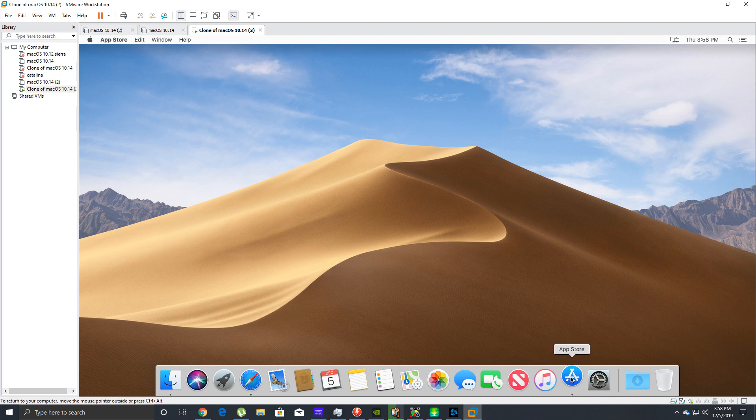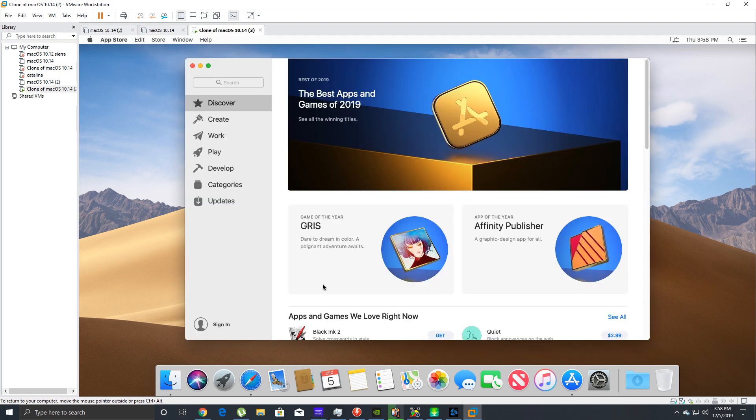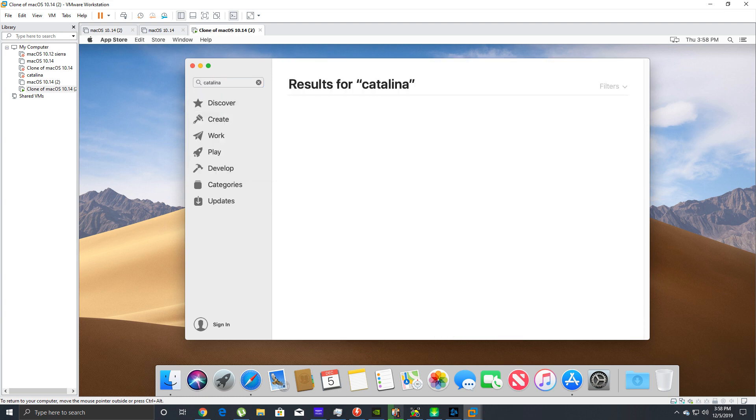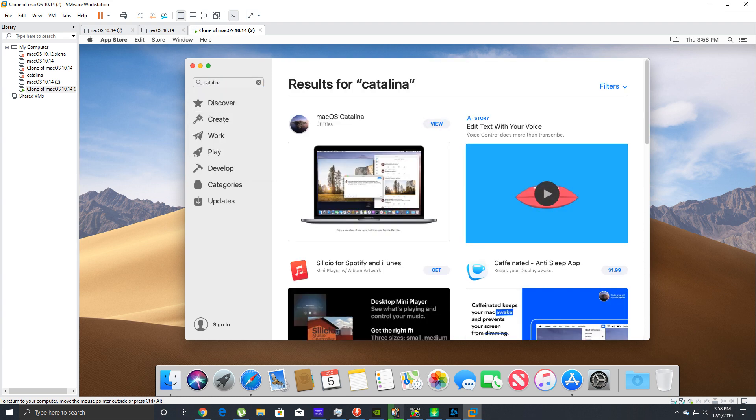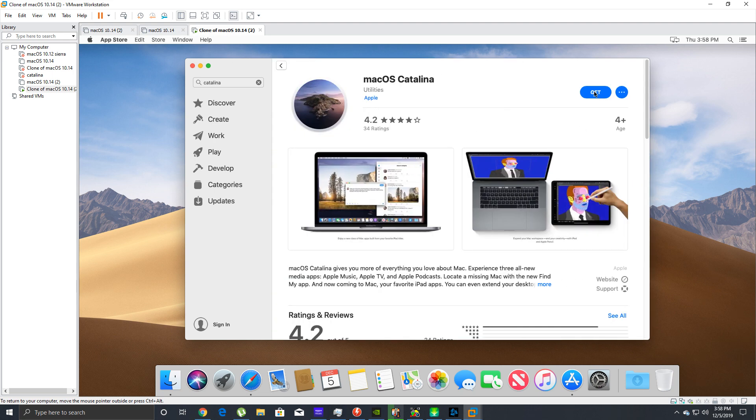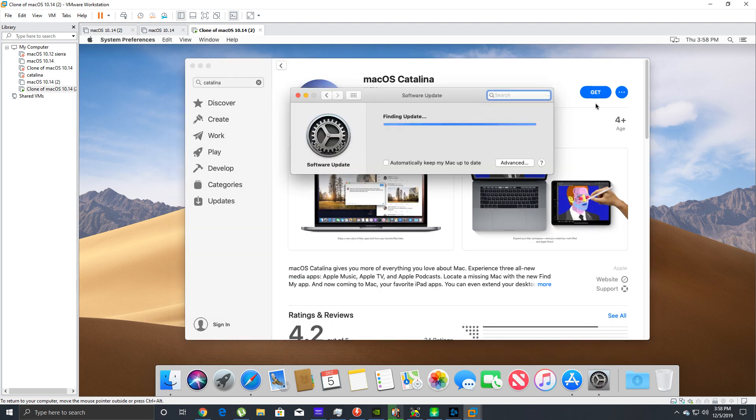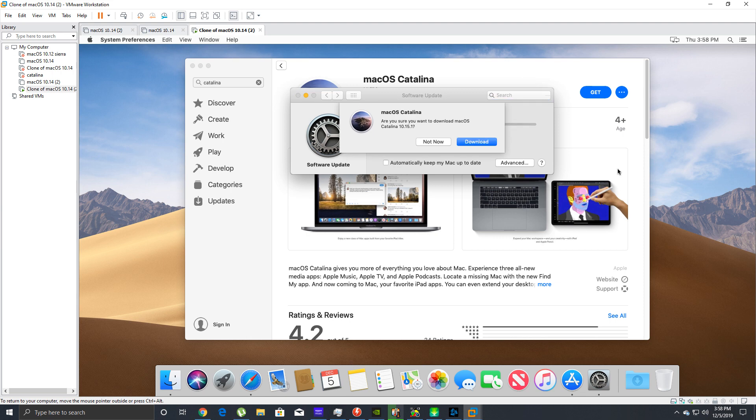In the search bar you're just going to type Catalina, just like that. macOS Catalina, view, get. It's finding the update. I already started downloading just a little bit of this, it was like an 8.13 gig file, and then I canceled it out so I could do this live on camera so you could watch me do it.